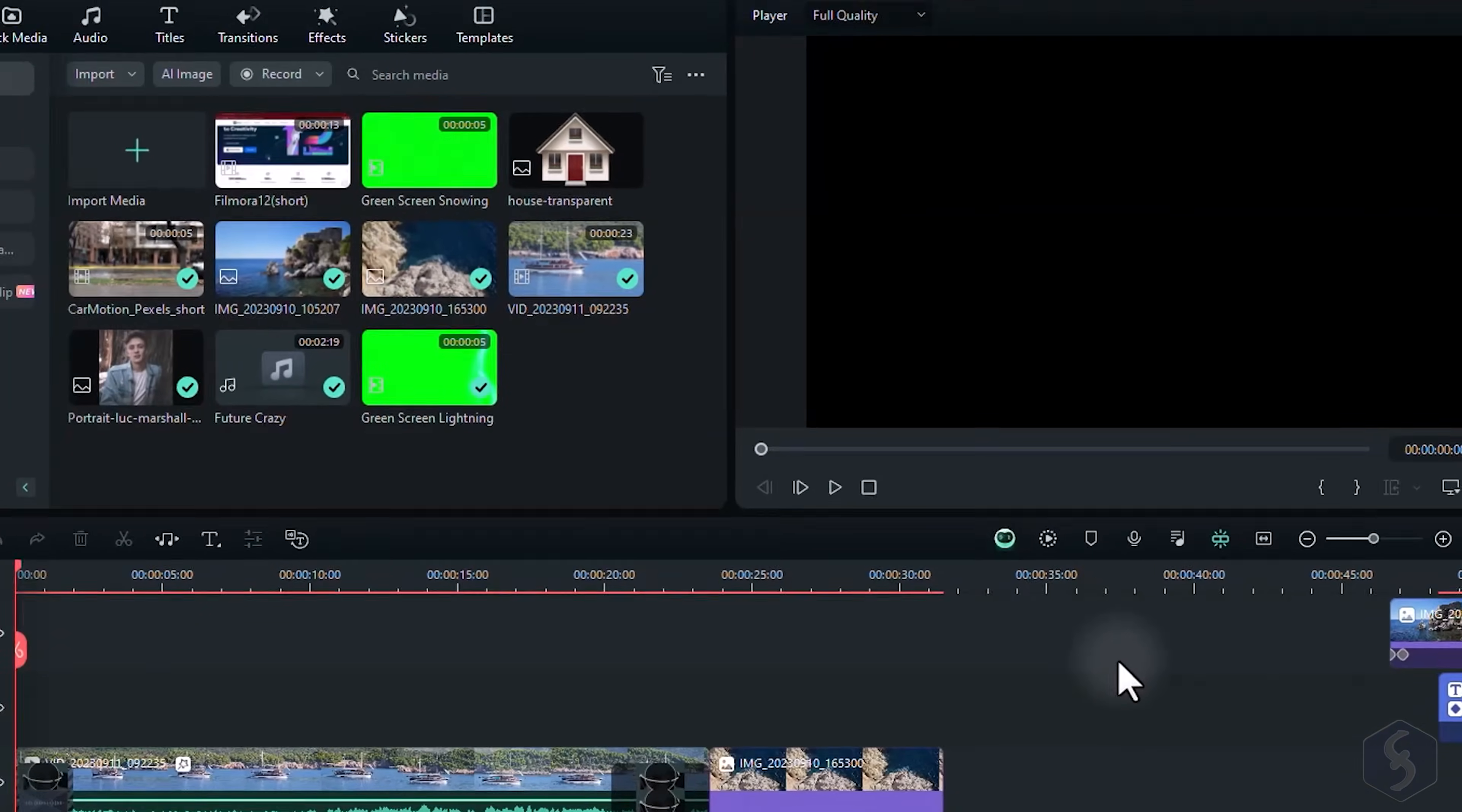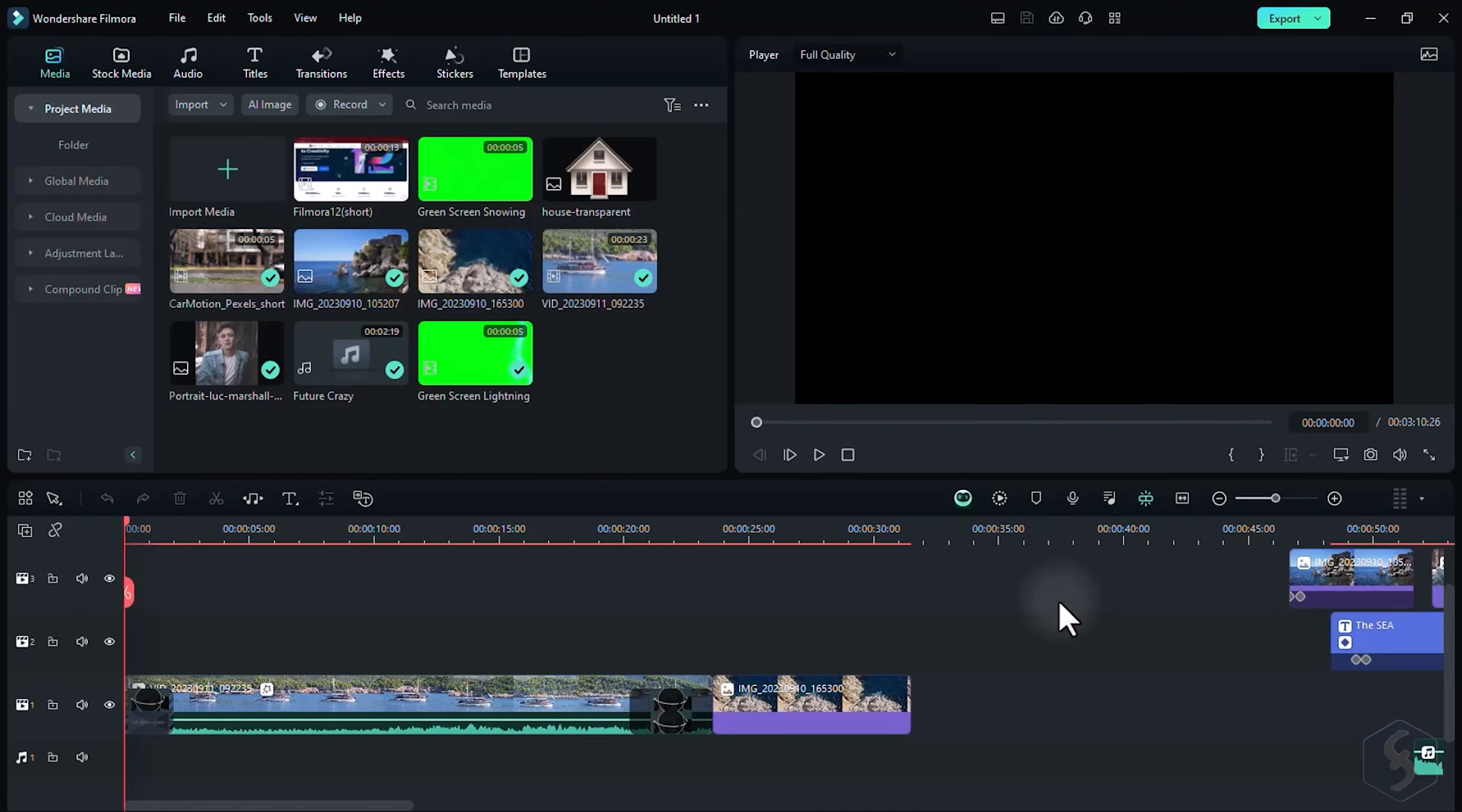A huge thank you for joining us on this Filmora Beginner tutorial. Don't forget to check out our channel and website for more free tips and tutorials.